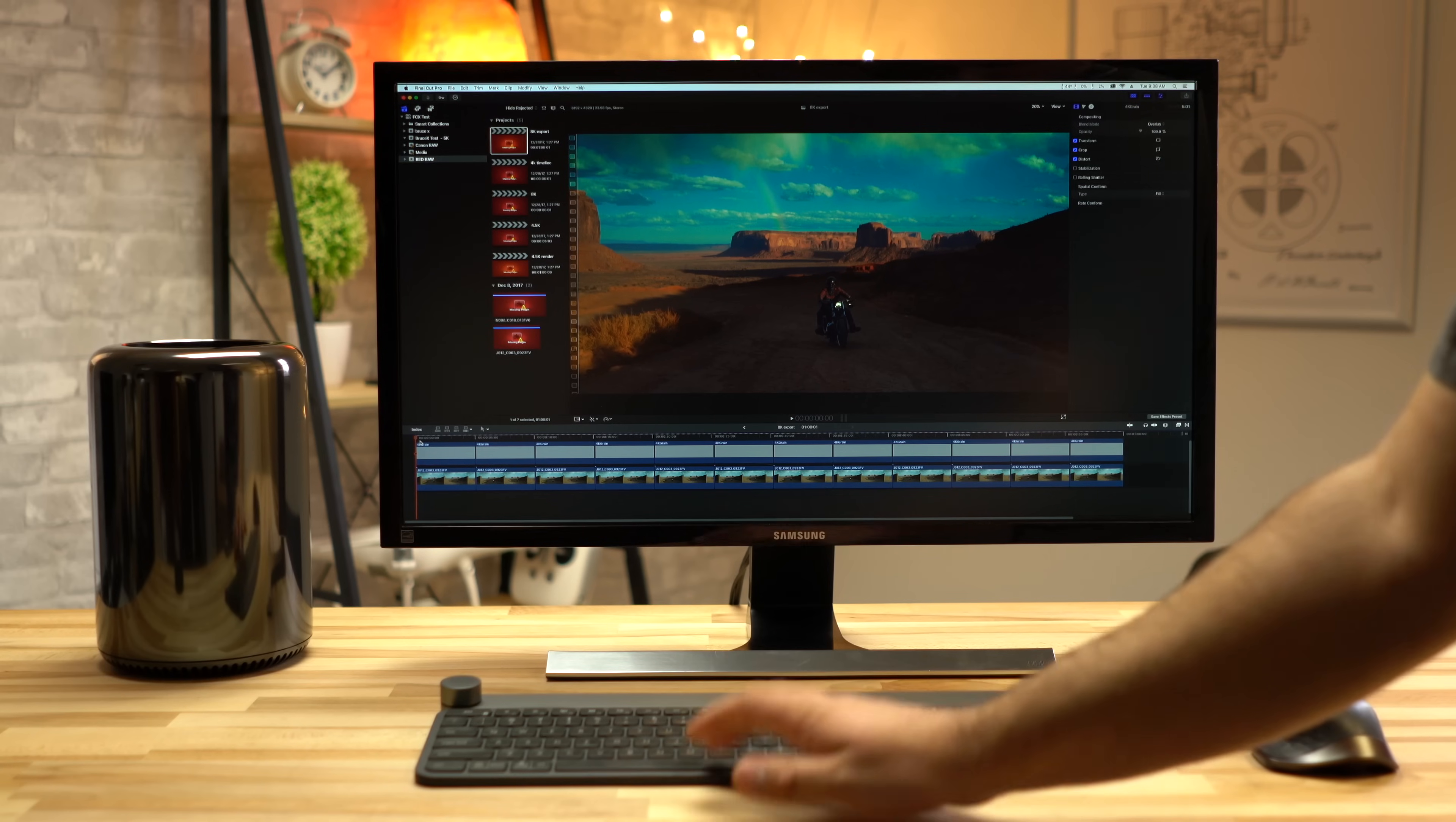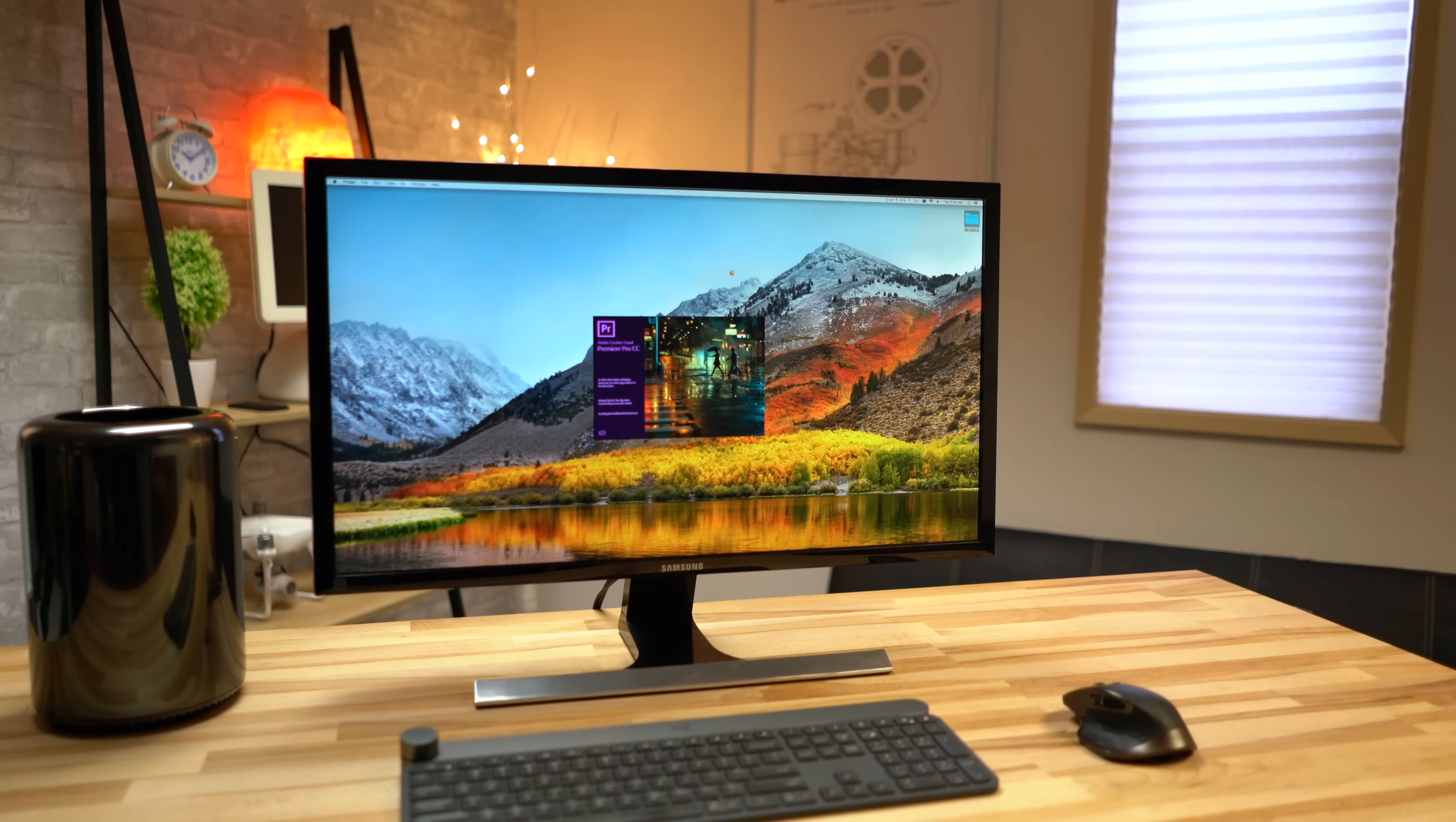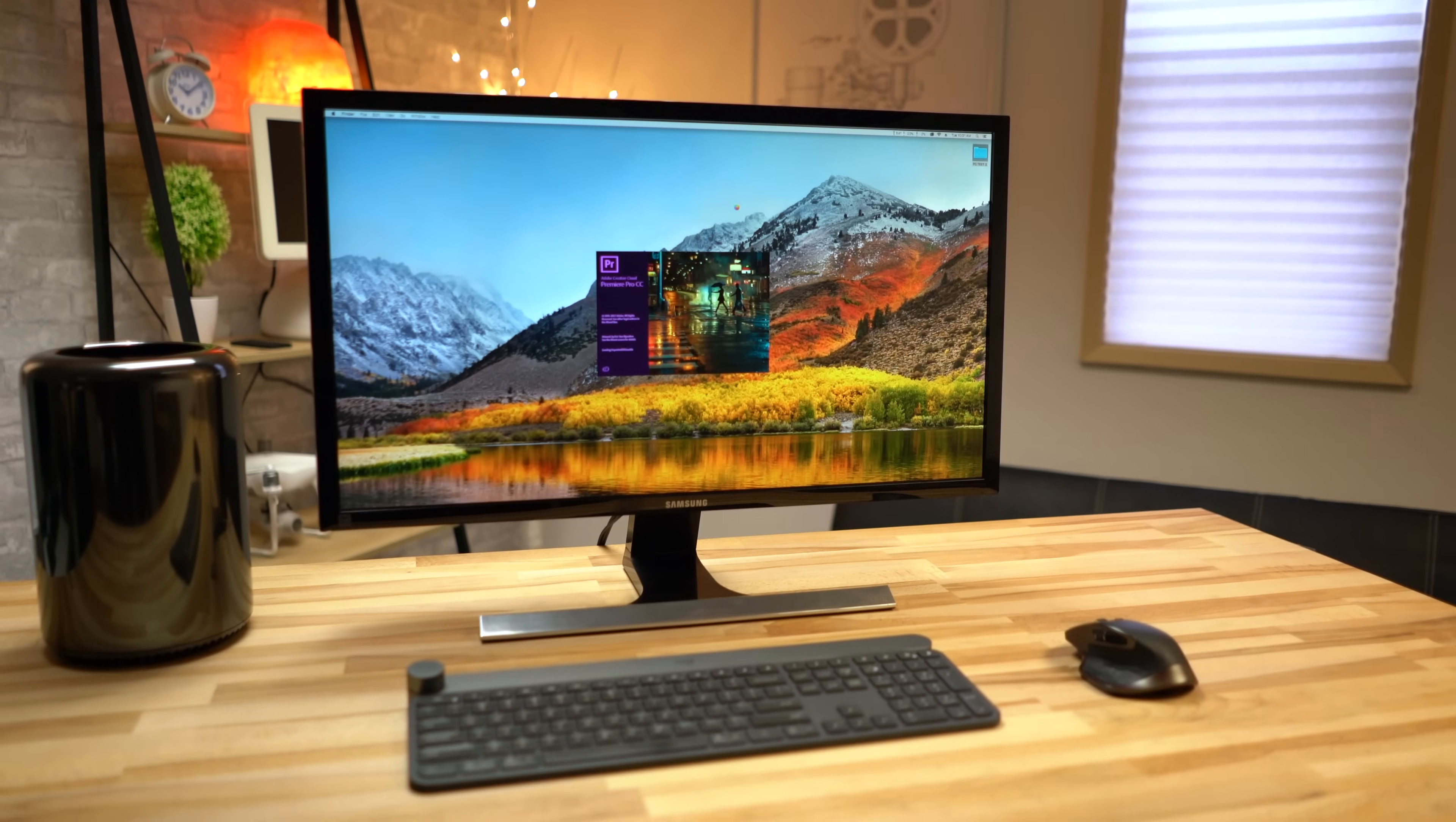In this video we'll be comparing the two Macs in a variety of video editing tasks using both Final Cut Pro X and Premiere Pro. Make sure you subscribe and enable notifications so you don't miss out on the last video where we'll look at 3D animation and thermals.